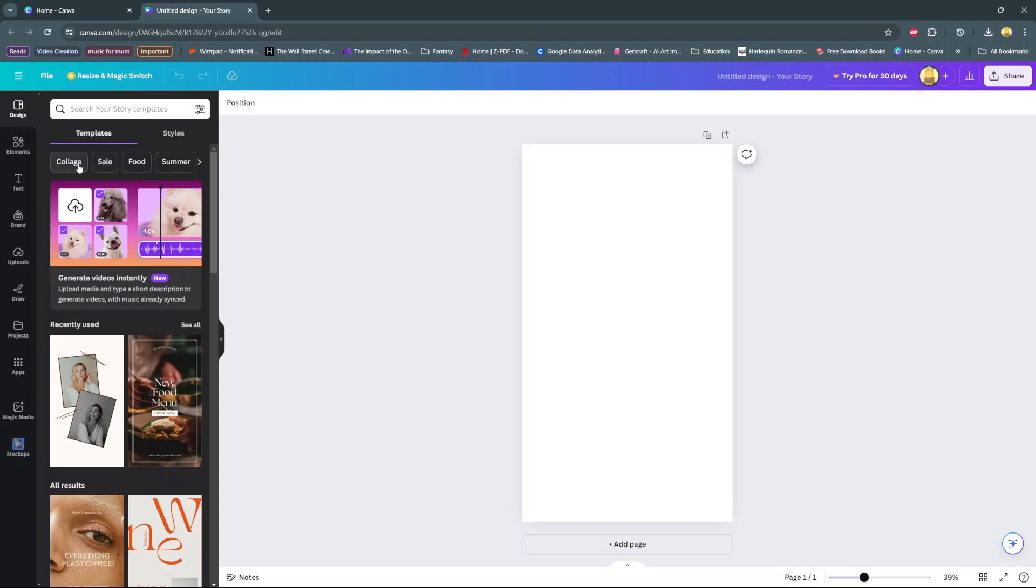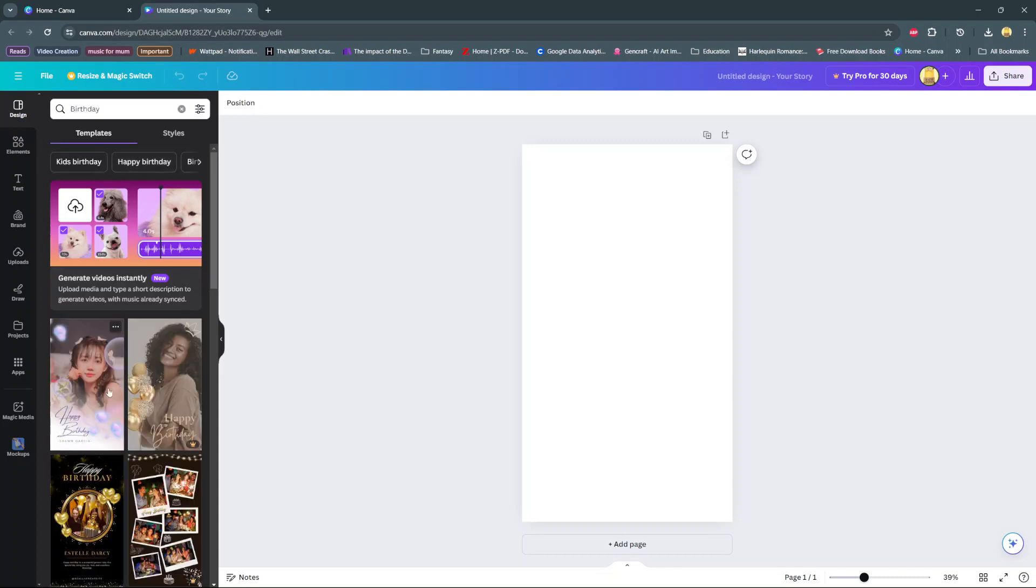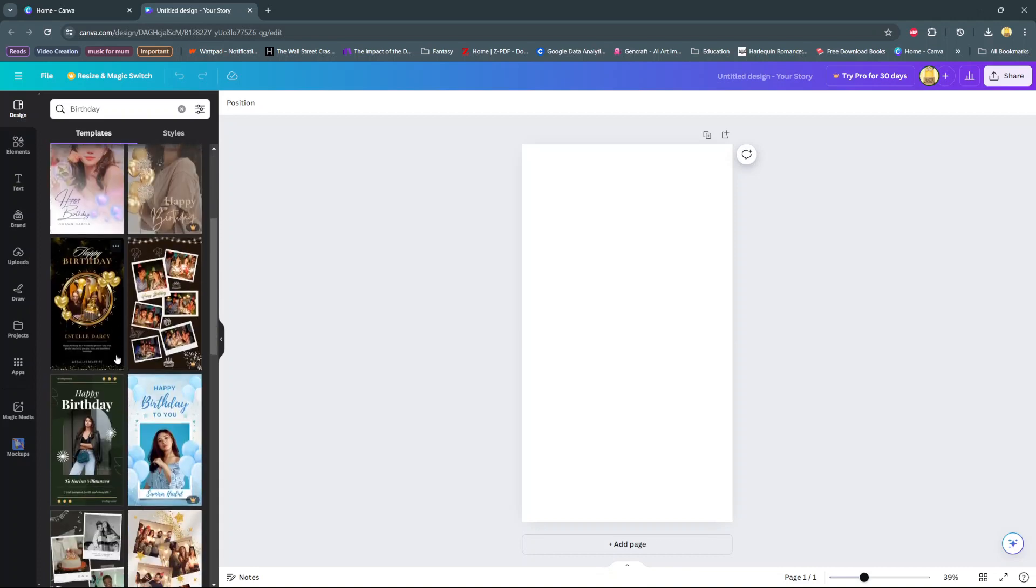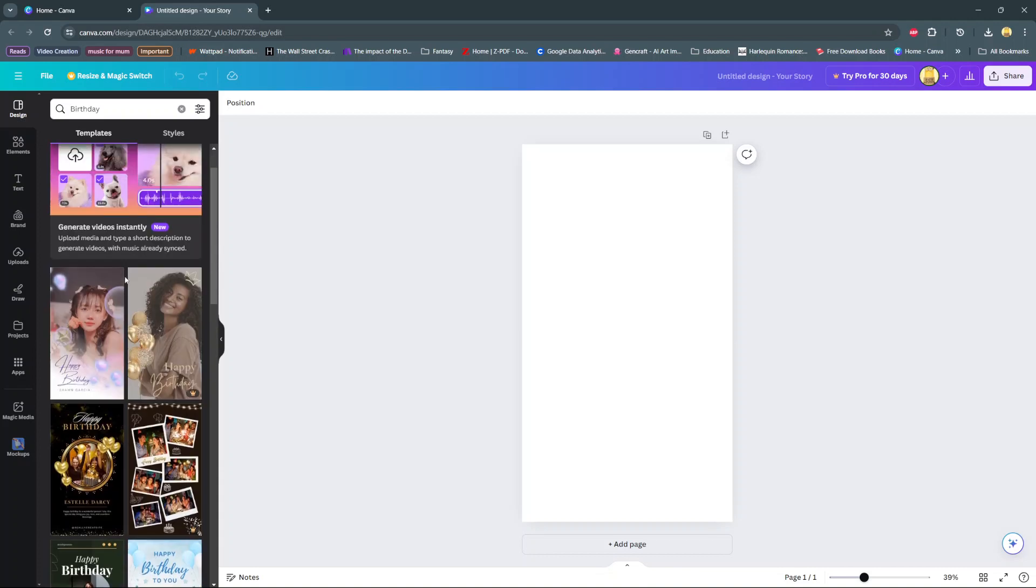So you have collage, you have food, summer, father's day, birthday, it's all up to you. So let's select birthday and we have loads of templates to choose from. And so let's choose this one.